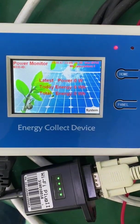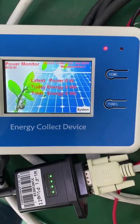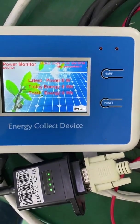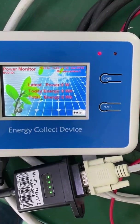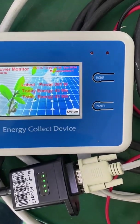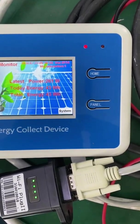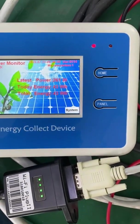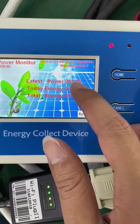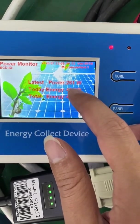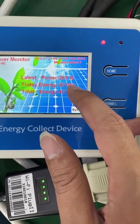Now the time is 9:29 and 52 seconds. The second indicator is now on very quickly. We can also see data has appeared — the latest power is 261 watts.